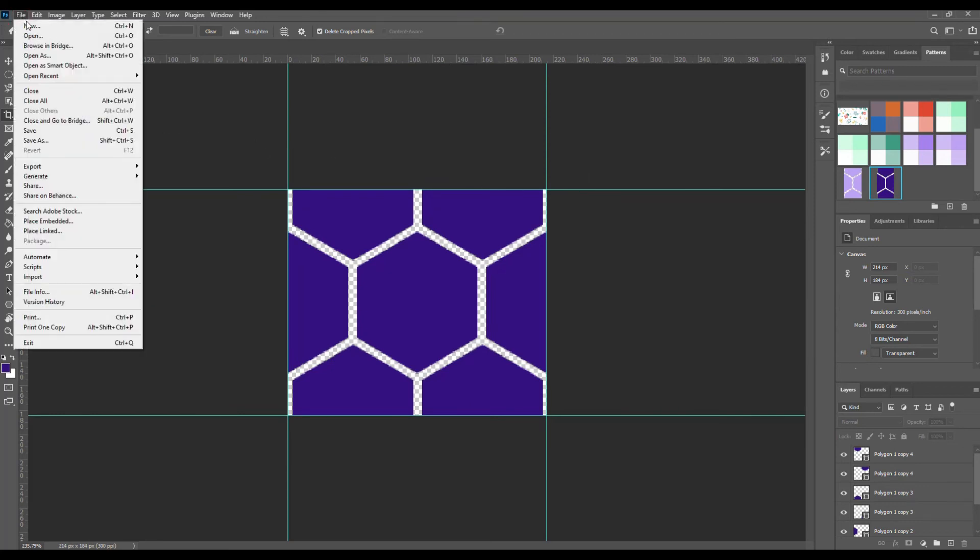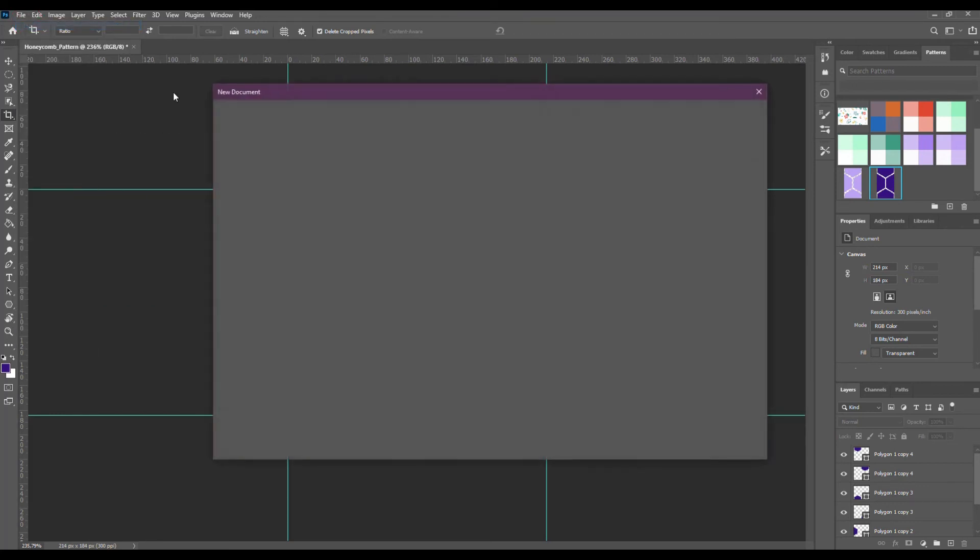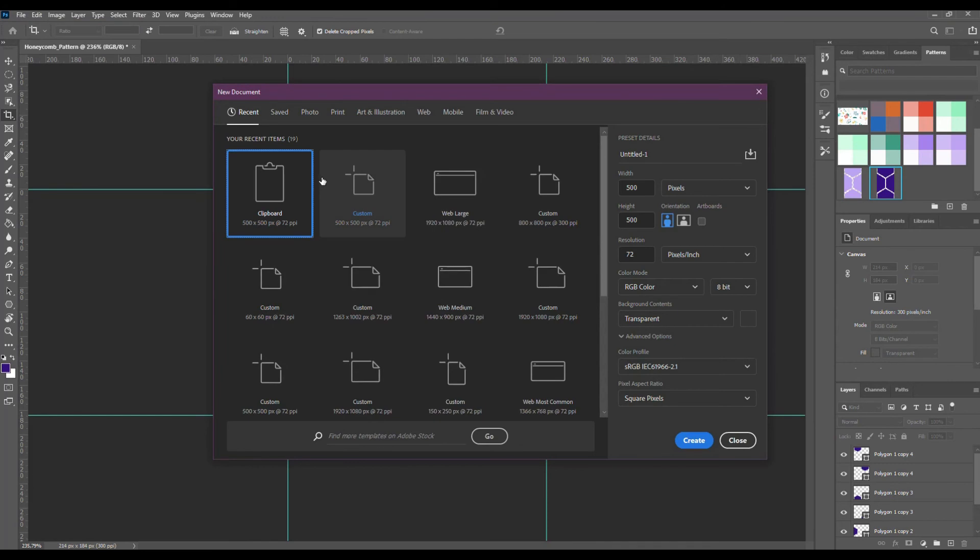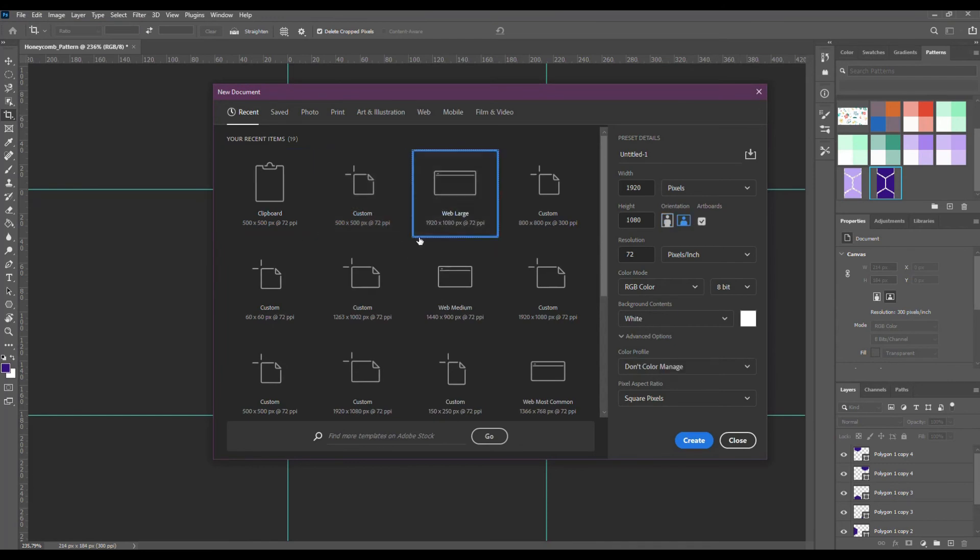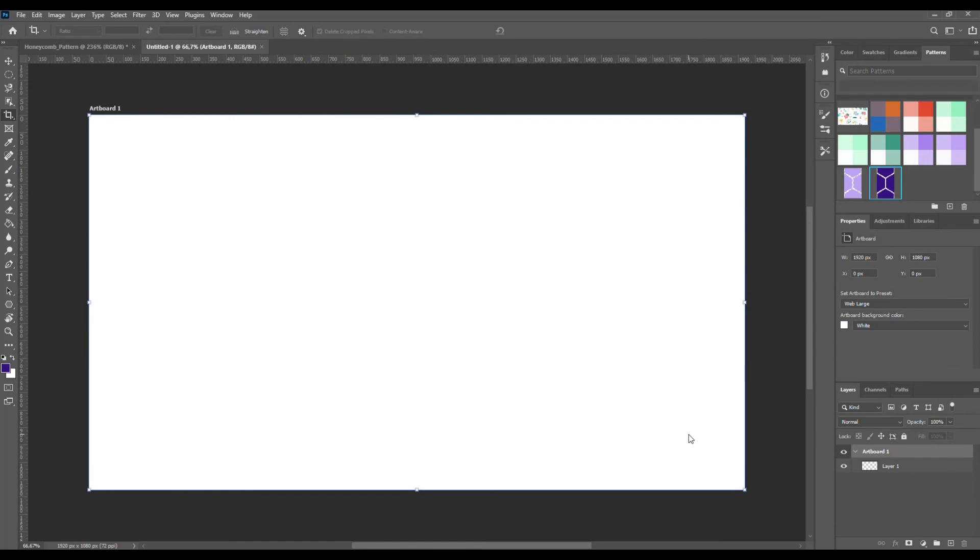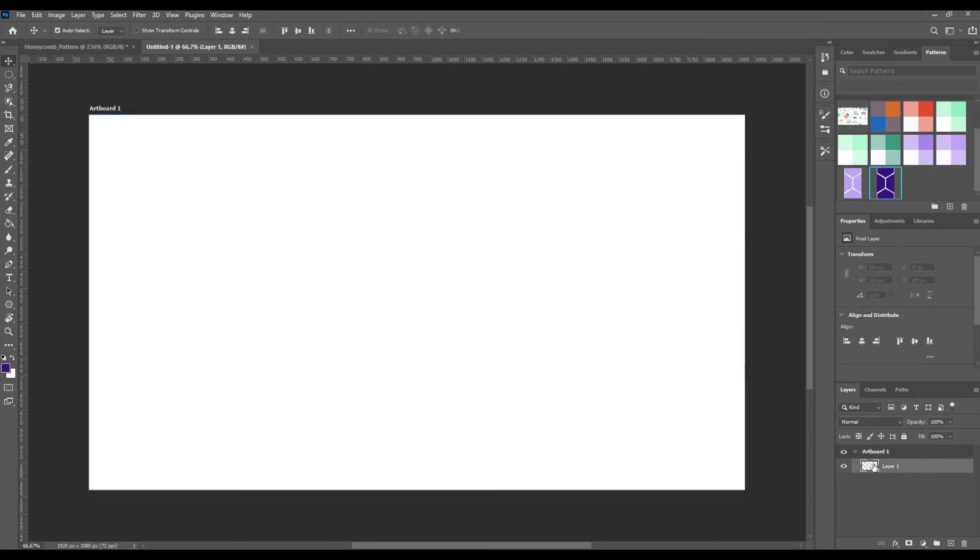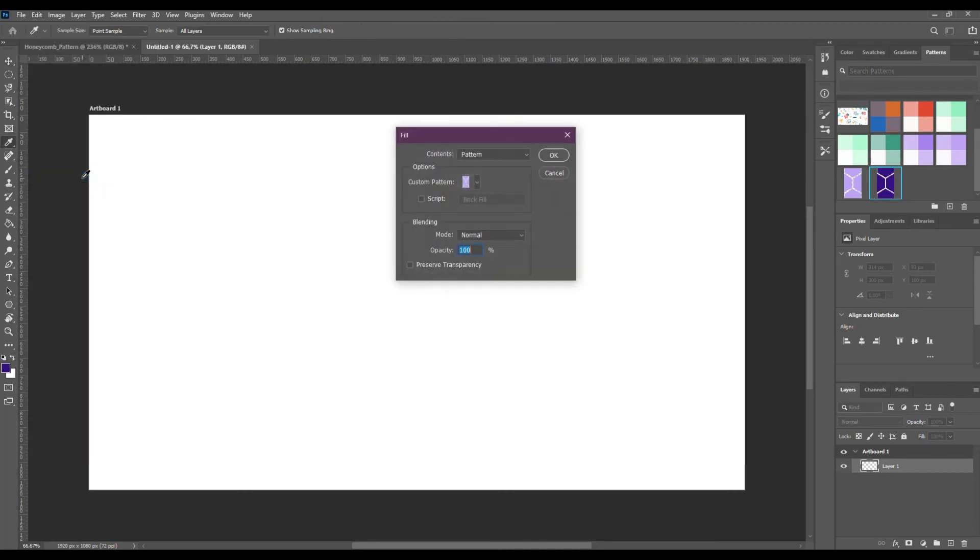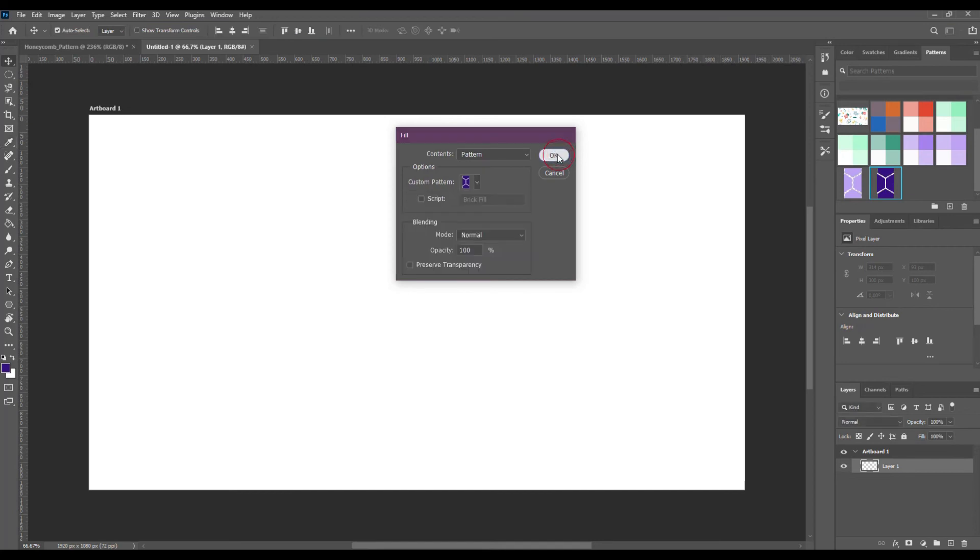Go to File New and create a new canvas. Select the layer and go to Edit Fill. I'm going to search for my new pattern. Click OK.